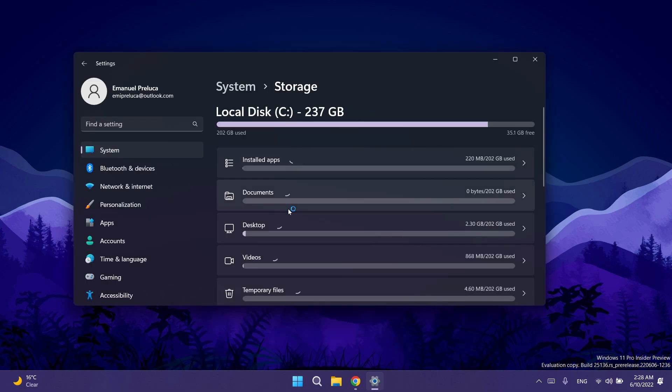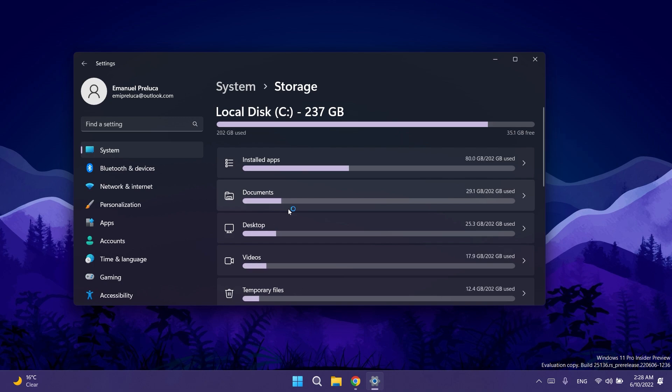Regarding the settings app Microsoft fixed an issue from the previous build where disks and volume section of system storage wasn't displaying any disks or volumes. They also made a fix to help with a rare issue which was causing title bars to sometimes go transparent or missing in certain apps.